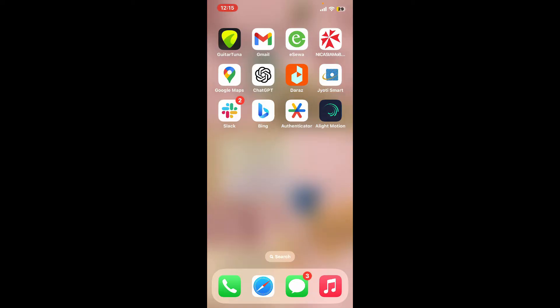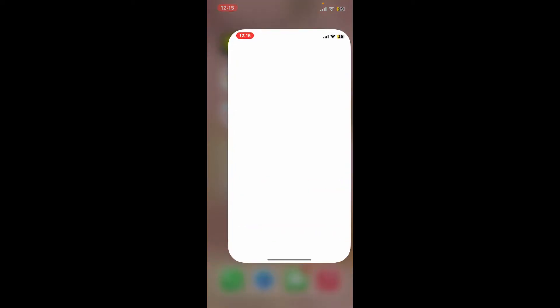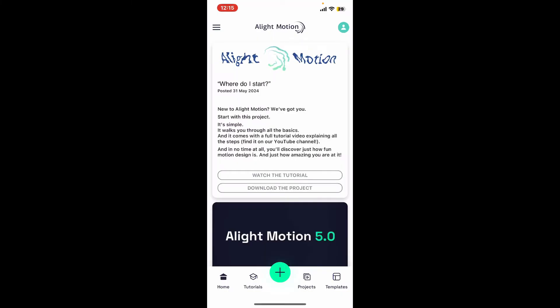So here is how you can do it. First of all, launch and open the Alight Motion app and make sure that you're inside the main home page, signed into your account.